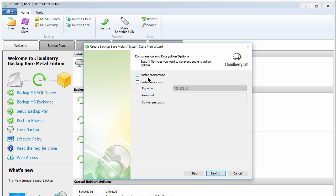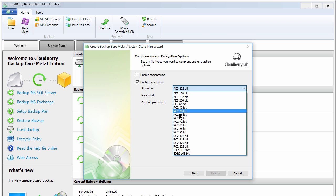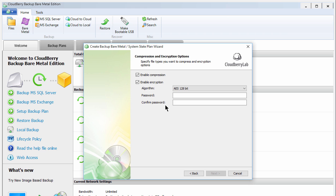Here you can enable compression and encryption. We recommend enabling compression. If you choose to enable encryption, you can set the encryption type using the drop-down, and you can set your encryption password.